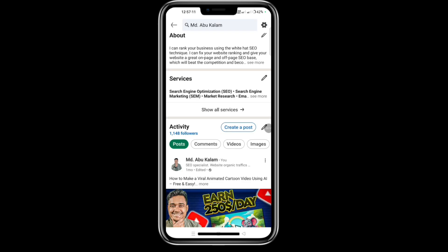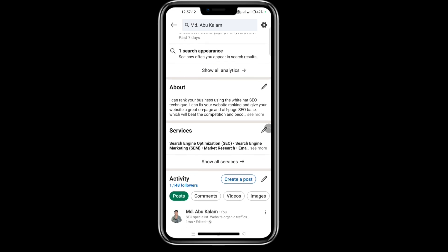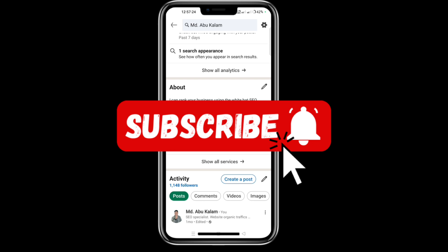It only takes a few seconds for the post to go live. So that's how you post on LinkedIn using the mobile app. If you found this video helpful, make sure to like and subscribe to this channel. Take care, goodbye.